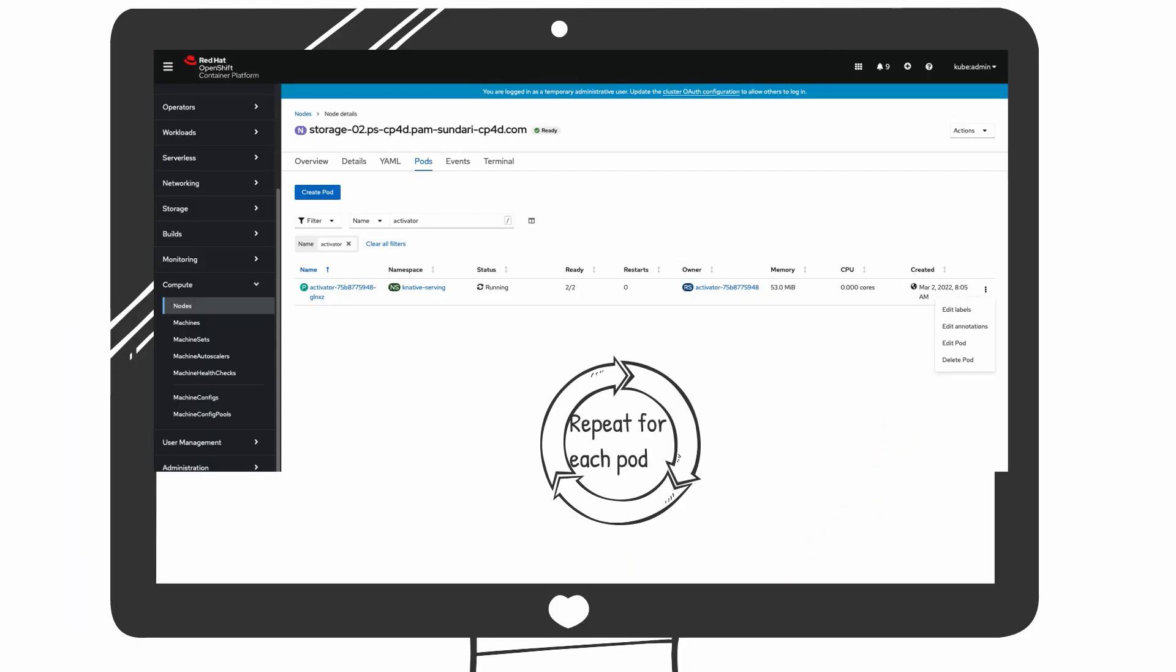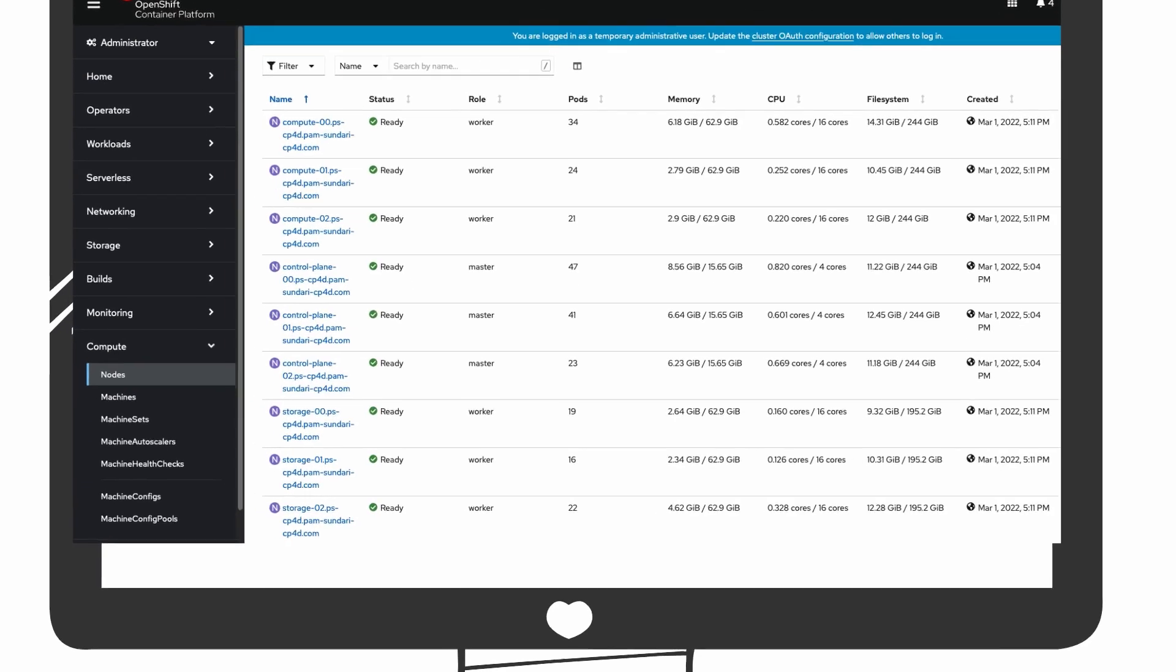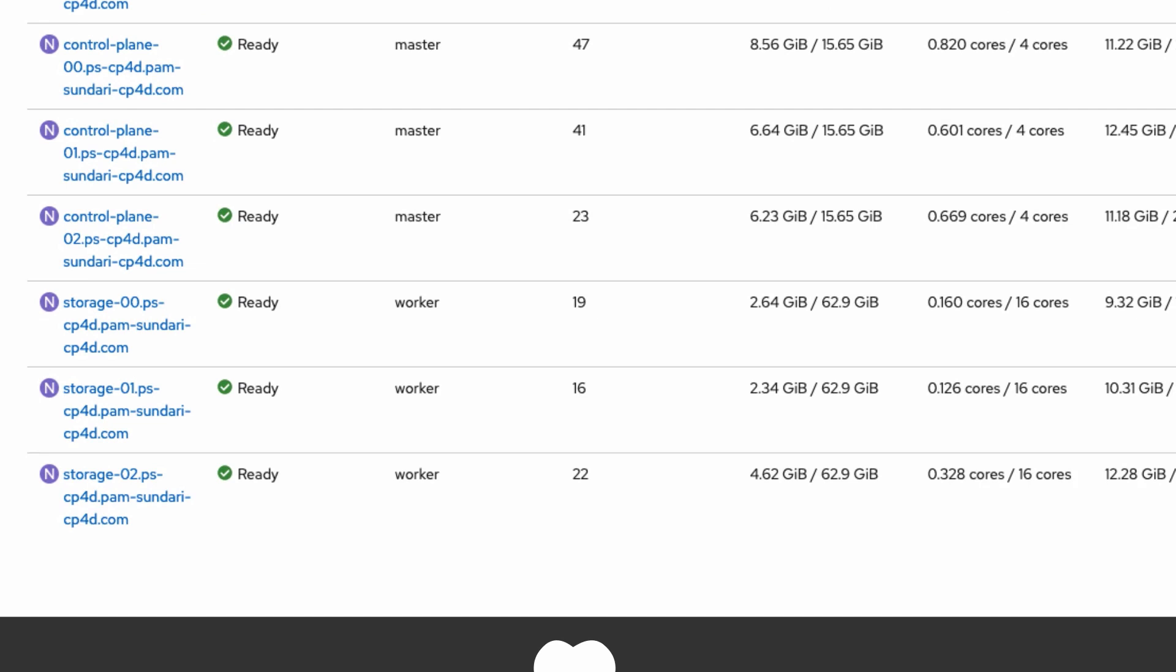If more than one pod has this problem, you'll need to repeat these steps for each pod listed in the error messages from before. Wait a few minutes for the pod or pods to be deleted and OCP will mark the node as ready.